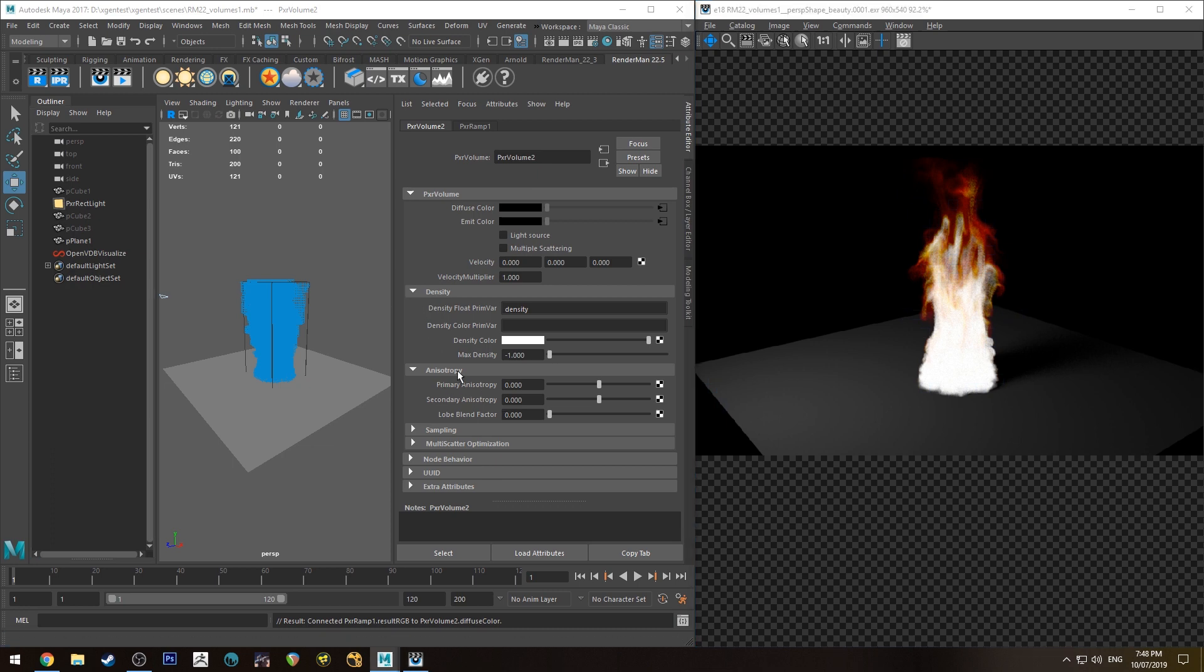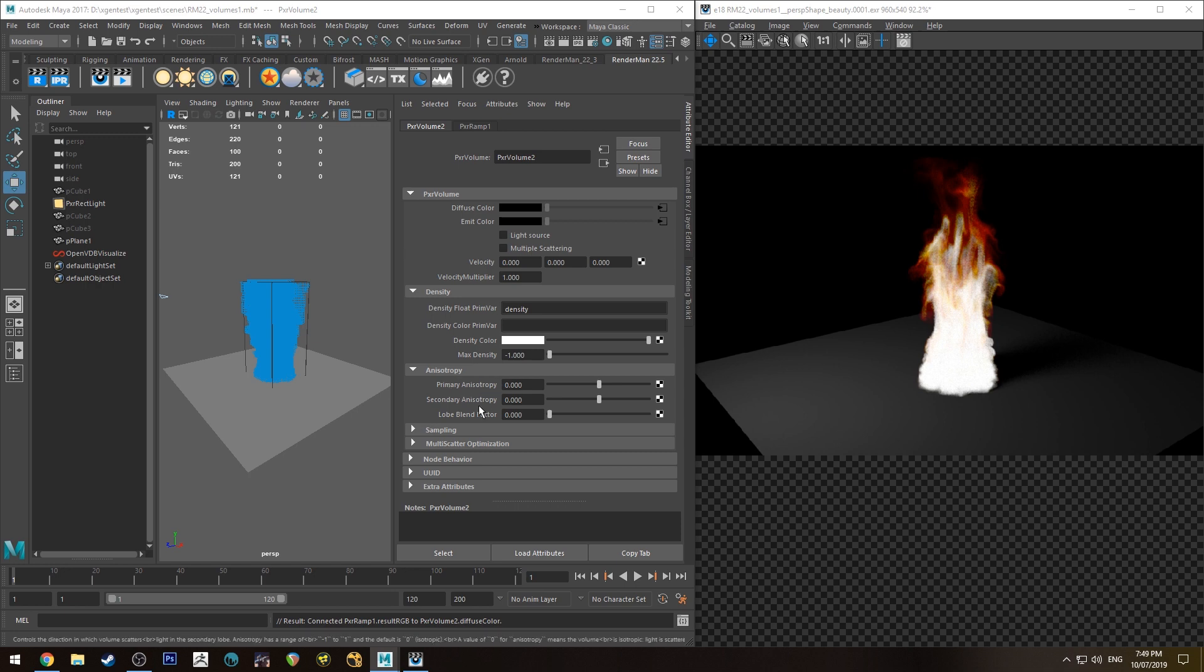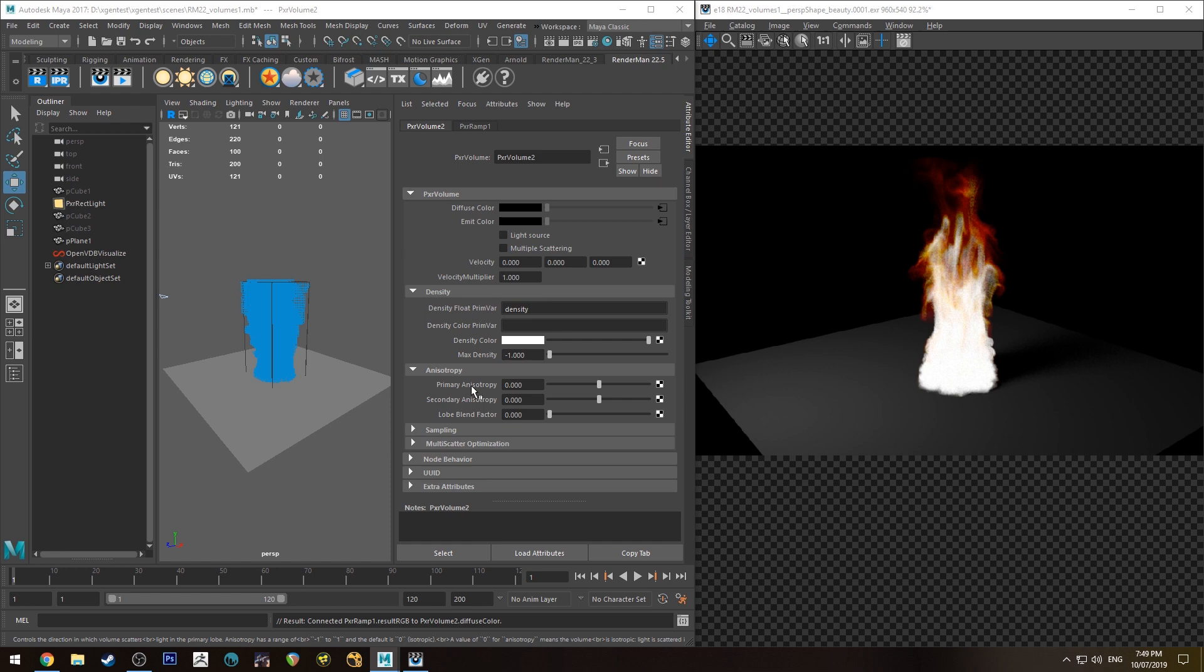Now the one thing I haven't gone into yet is anisotropy. Essentially this is where you're going to be controlling anisotropic surfaces things like clouds for example are going to have densities that are varying values depending on which way you're looking at them. That's basically what anisotropy is in my one second description.